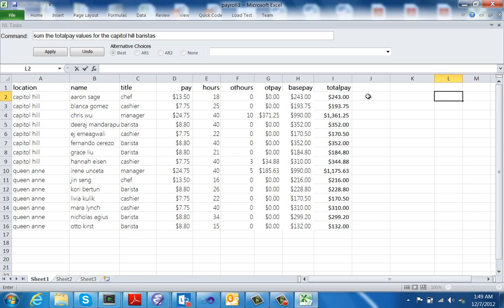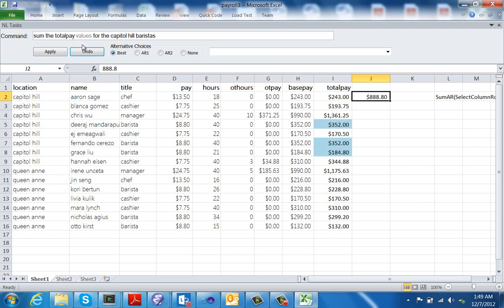I am Sumit Gulwani from MSR and I am going to show you a demo of our analyze tool. Consider this employee payroll spreadsheet. Suppose you want to compute the total pay for all the capital hill baristas. You can issue this command in English and when you hit the apply button, our system translates the natural language description into a program that you see on the right side, and then the program is run on the spreadsheet to compute the desired result.